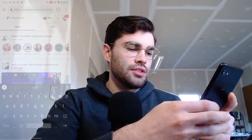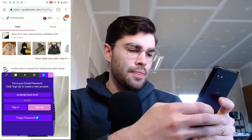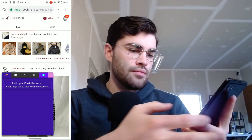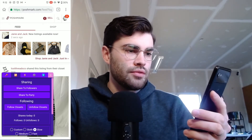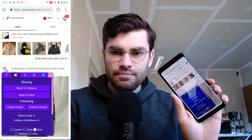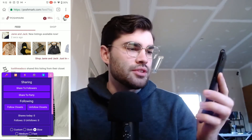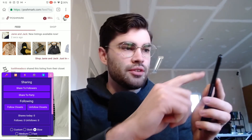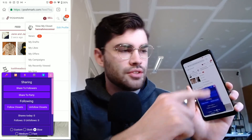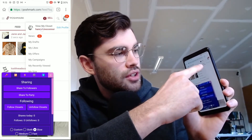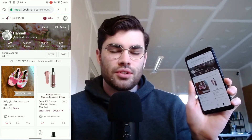From there you'll want to log into Closet Tools. If you haven't made an account, just hit sign up, put your email and password in, and hit sign up. If you wanted to share your items, you'd go to your closet by tapping your little icon, hitting your closet name, and that'll take you to your closet.